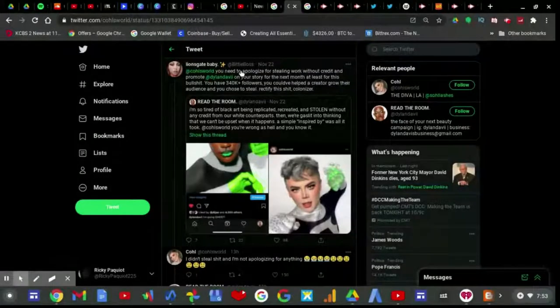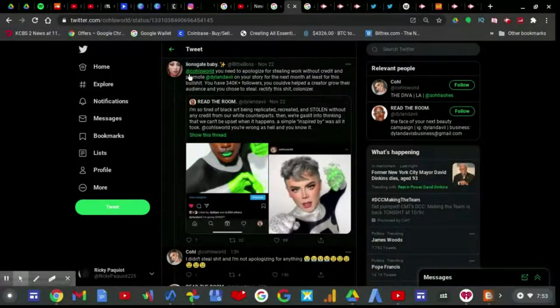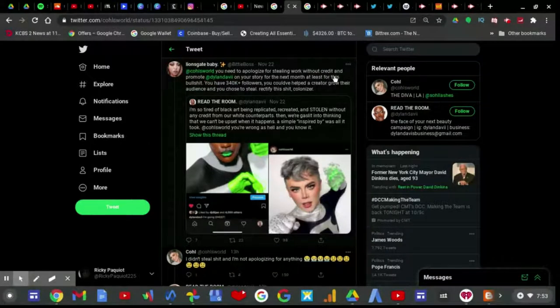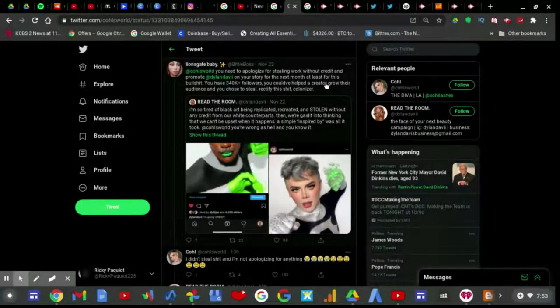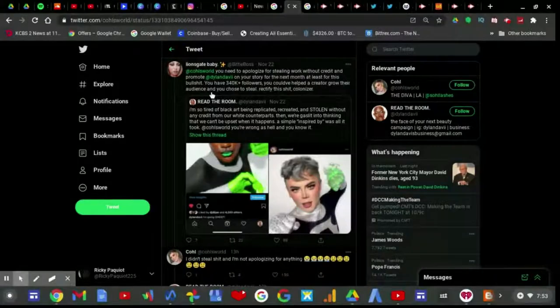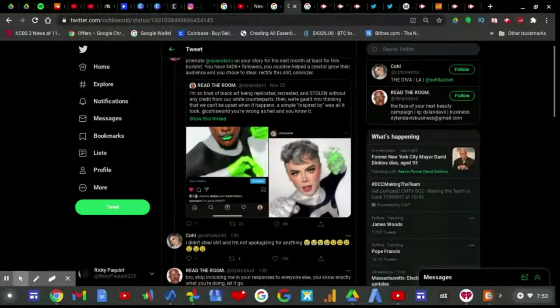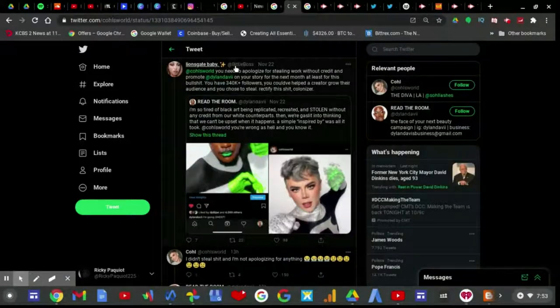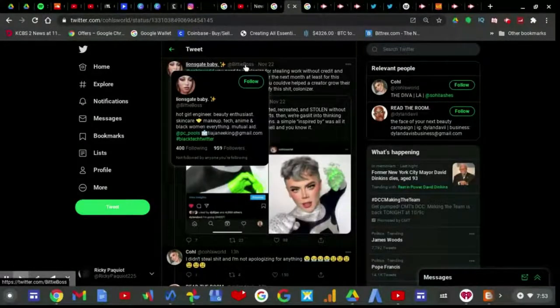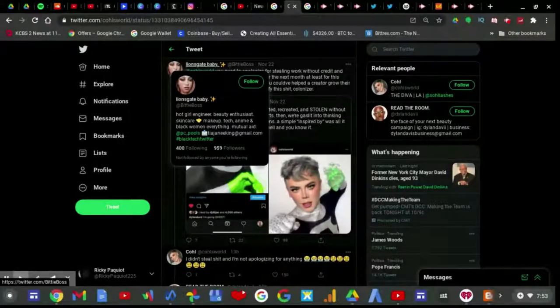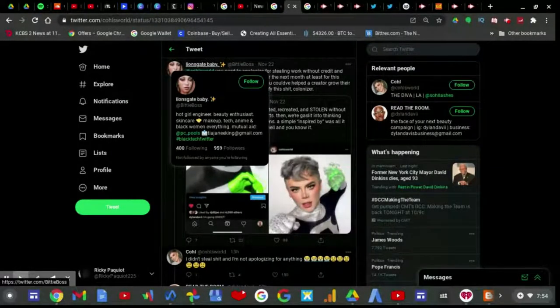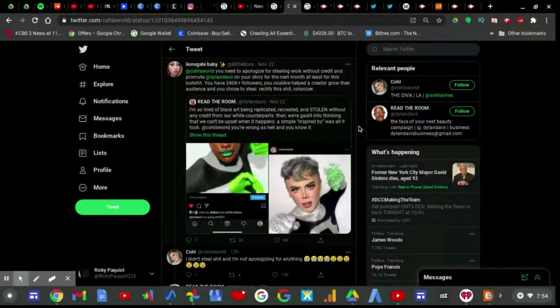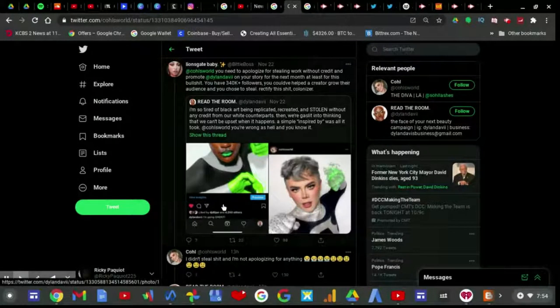The reaching is insane and ridiculous. And if you don't want white people commenting or getting into black business, then don't post such a private ass post that you know will gain attention from all races because it's wrong on so many levels. Facts. And Lauren B. Brown, if you think he's over speaking, how about you try again and understand what Dylan Davis is actually doing, because he's not really doing any justice to protect his opinion when he is clearly in a realm and he cannot admit it. And then BittyBoss made a stupid response because, well, you need to apologize for stealing work without credit and promote Dylan daily on your story for next month at least for this bullshit. You have over 340k followers. You could have helped a creator grow their audience and you choose to steal, rectify this shit, colonizer.